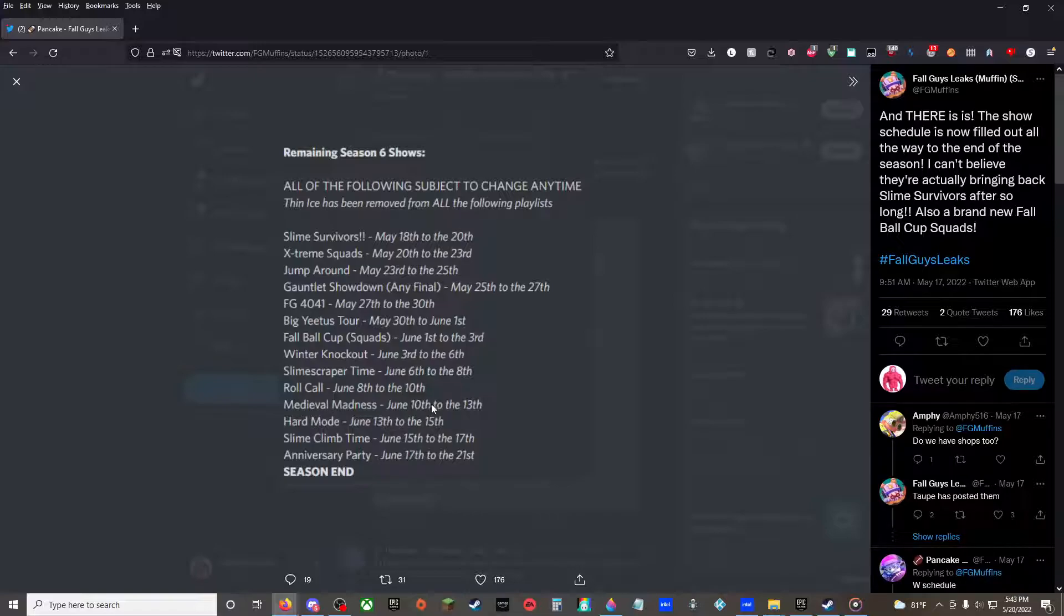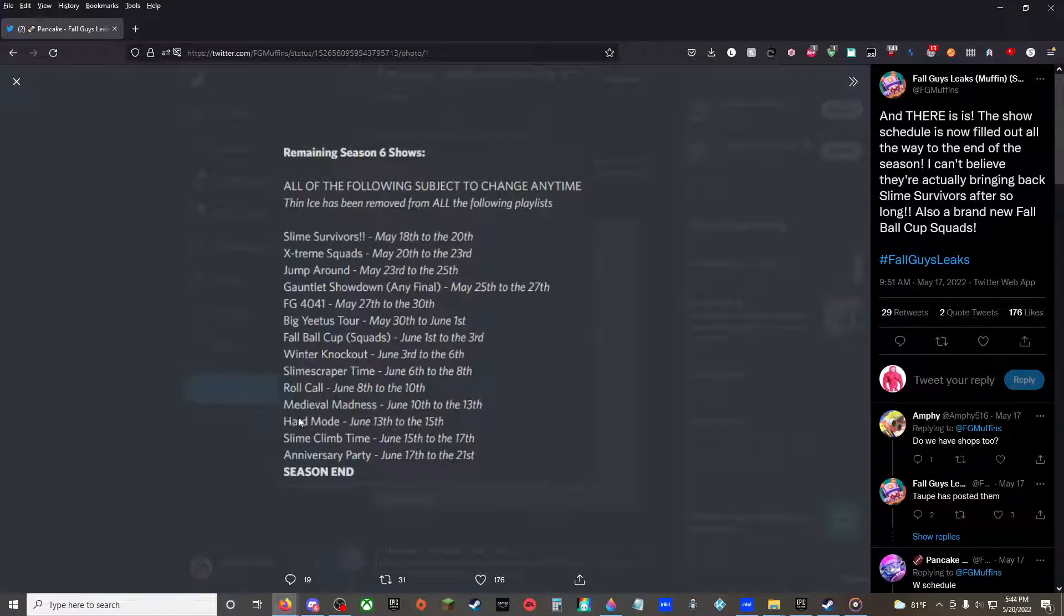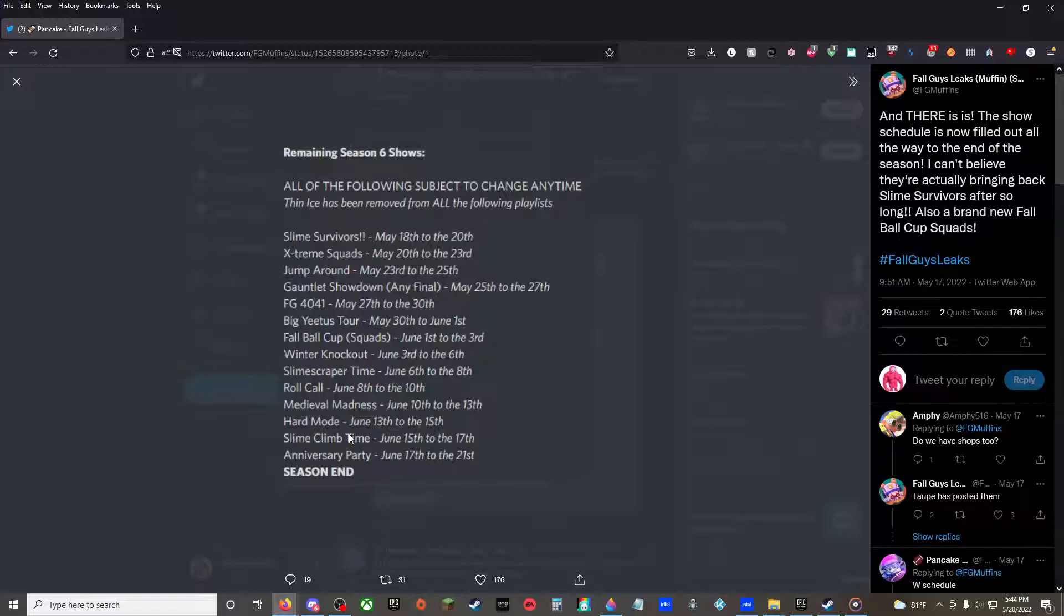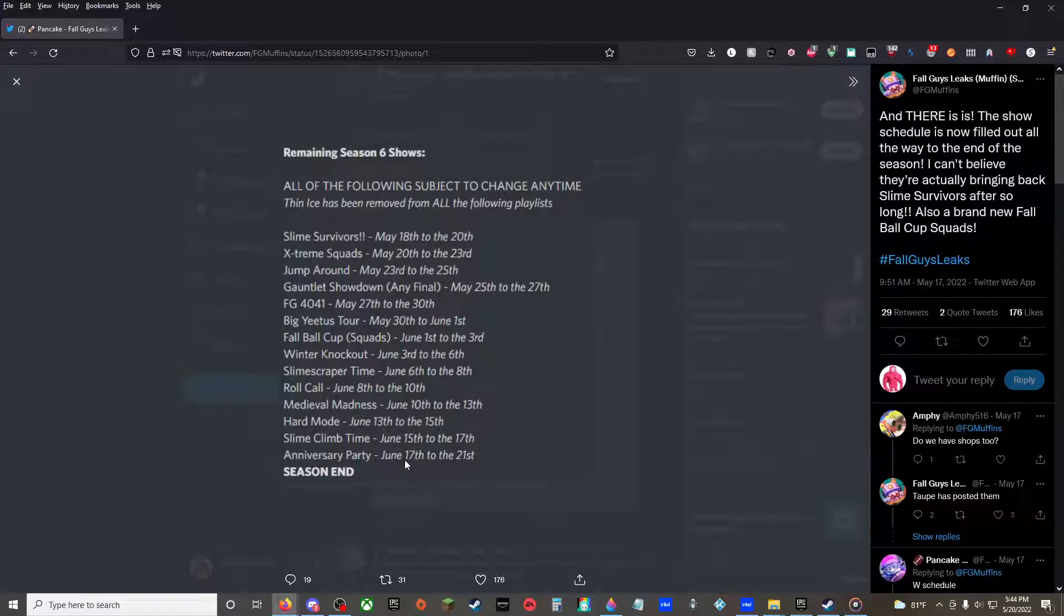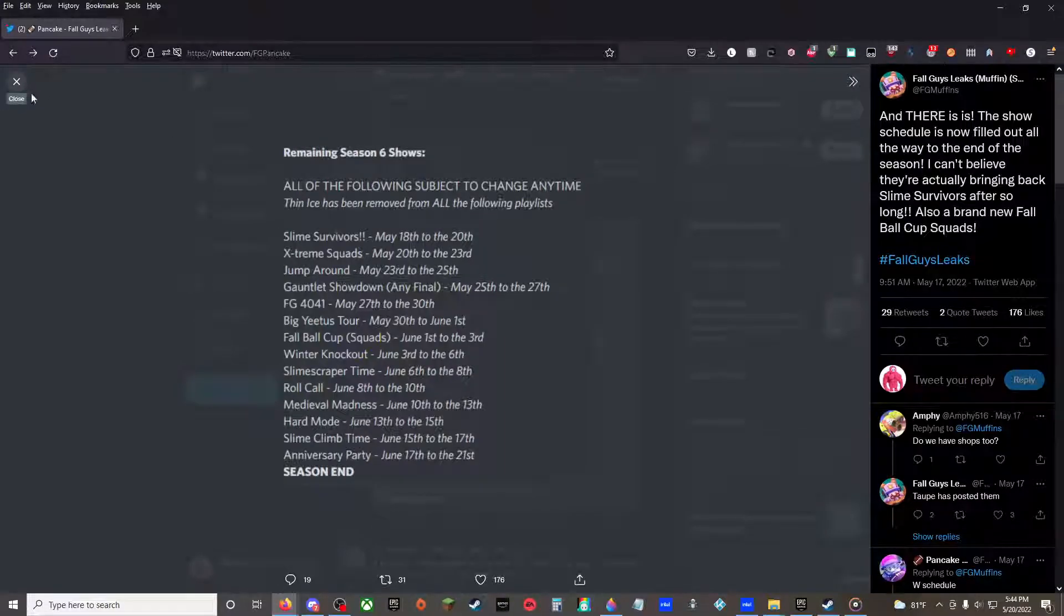Medieval Madness, June 10th to the 13th. It wasn't Medieval Mix-Up, it was Medieval Madness, June 10th to the 13th. Hard Mode, Hard Variations, June 13th to the 15th. Slime Climb Time, June 15th to the 17th, same structure as Slime Scraper Time. An Anniversary Party, June 17th to the 21st, which is only Season 1 games.